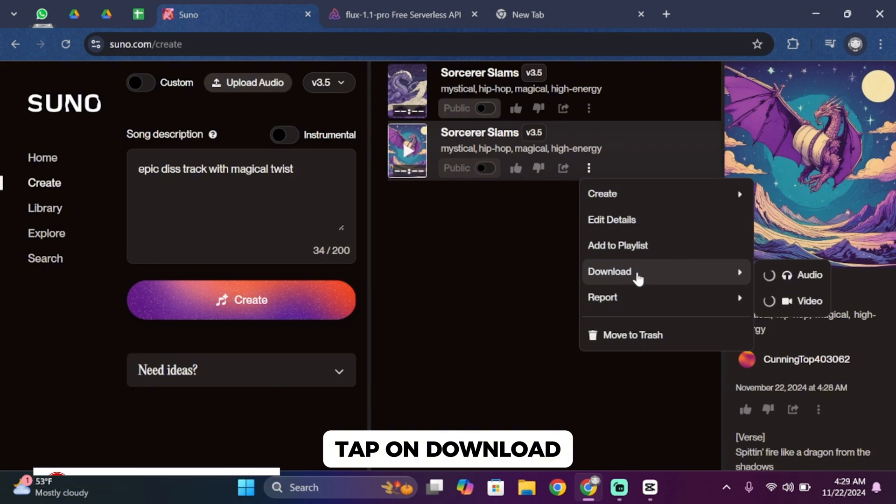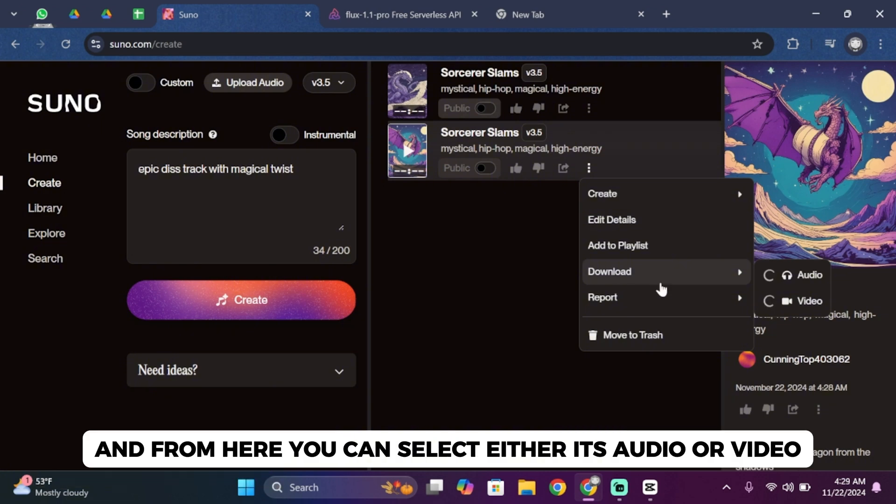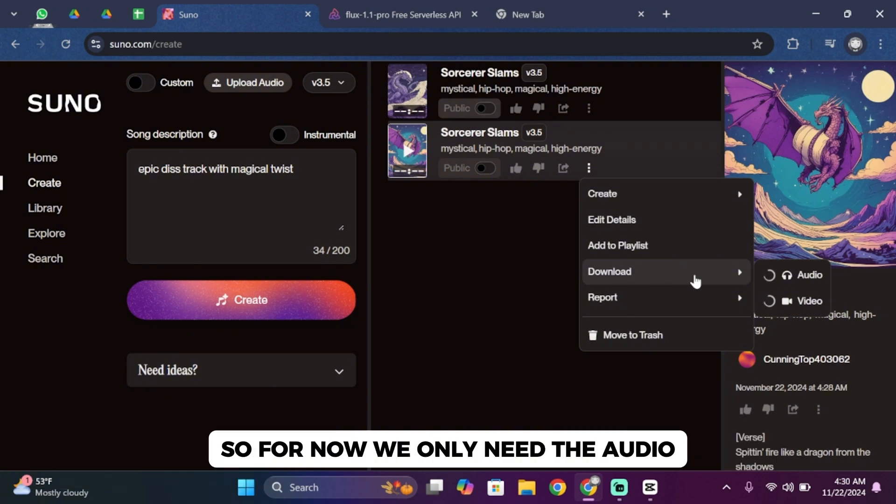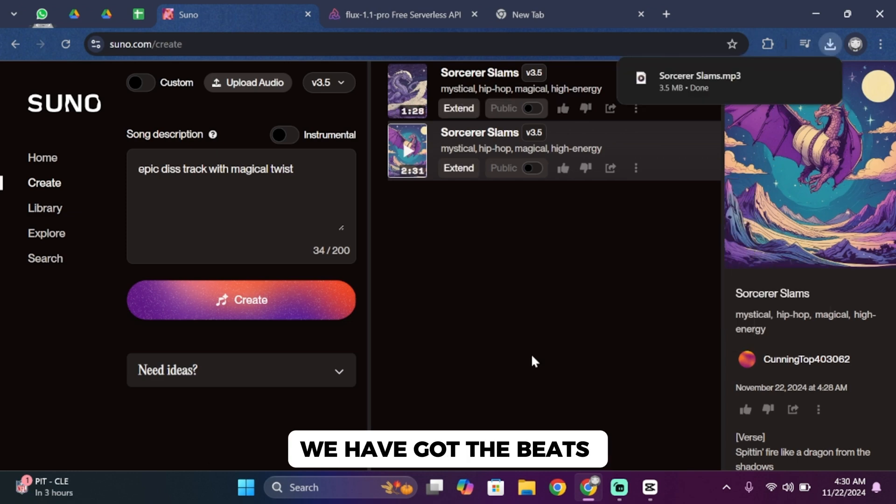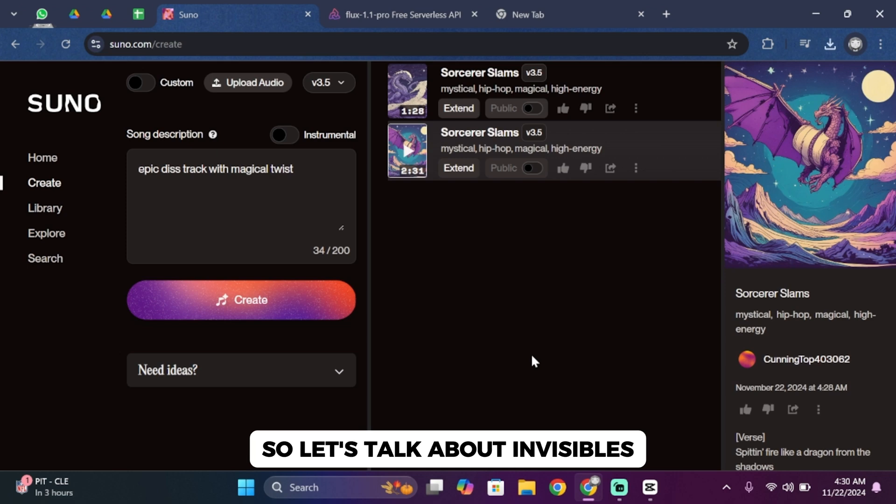Tap on download and from here you can select either audio or video. For now we only need the audio, so tap on audio. Okay, we've got the beats, so let's talk about visuals. A great video needs great visuals.